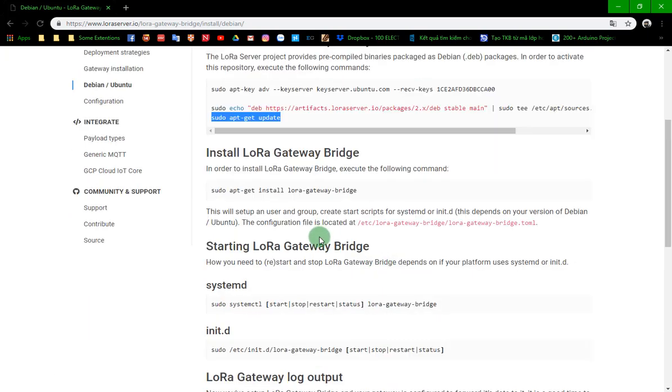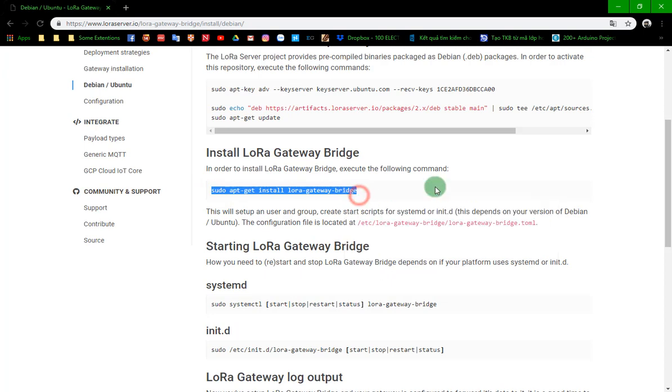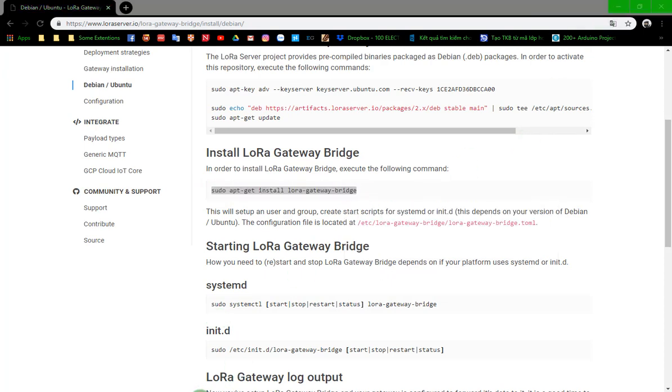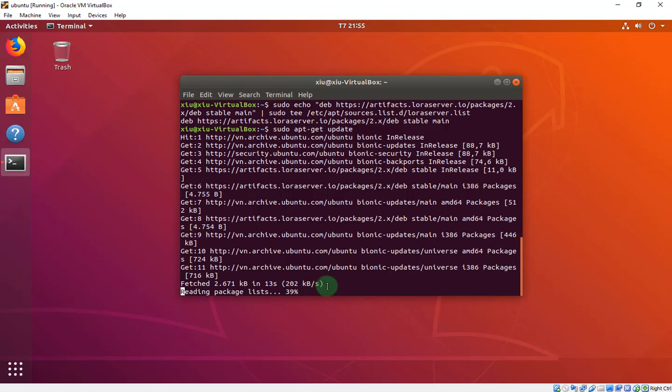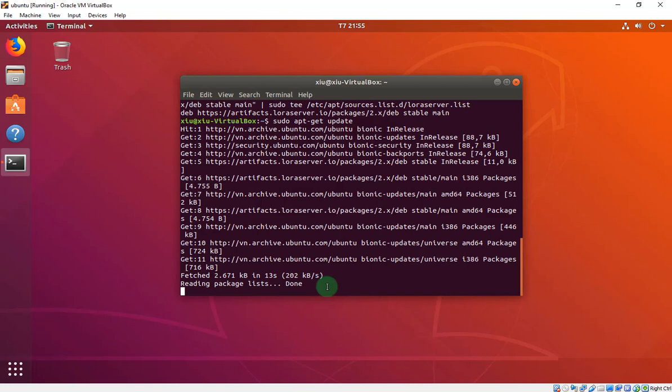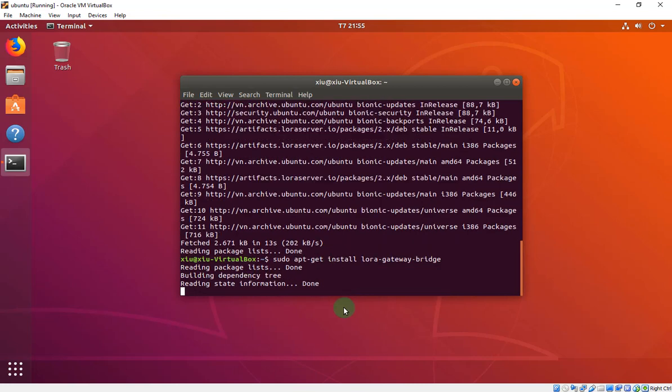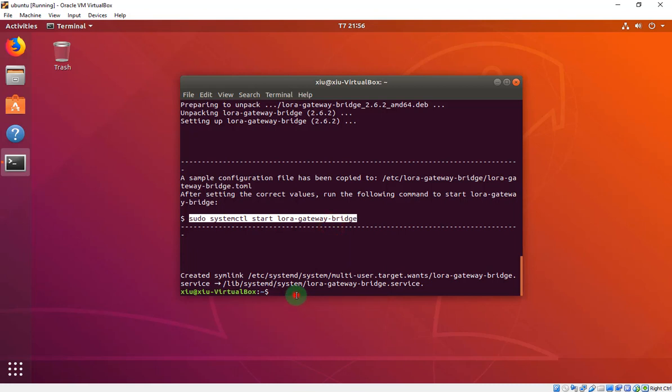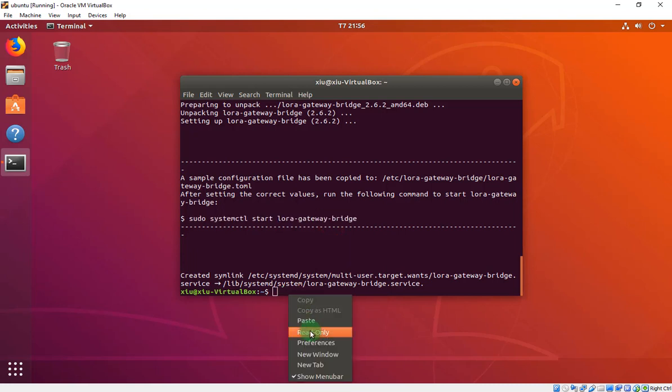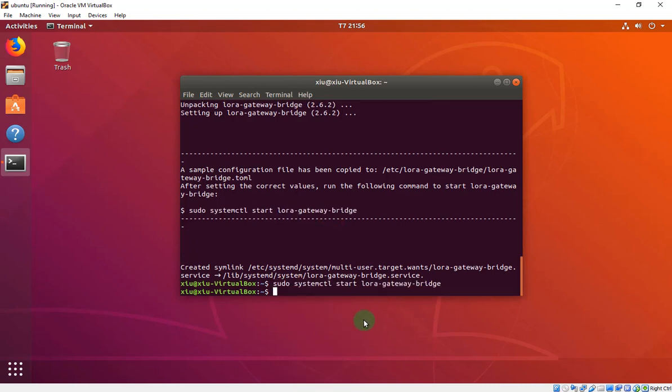Last we install the Gateway Bridge. After installed, you will start the LoRa Gateway Bridge by this line. Paste, run.